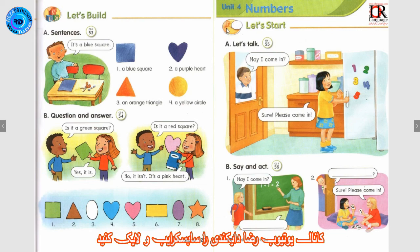Track 55. Unit 4: Numbers. Let's start. A — Let's talk. May I come in? Sure. Please come in.